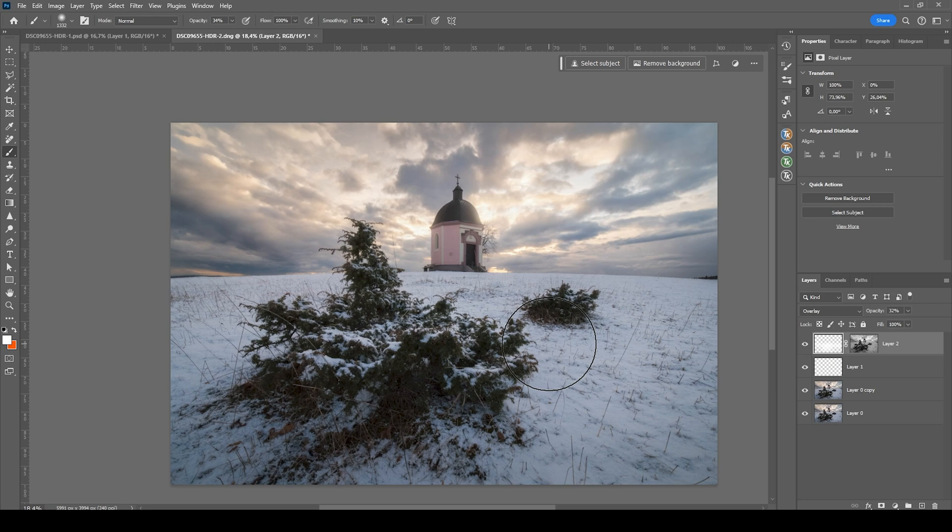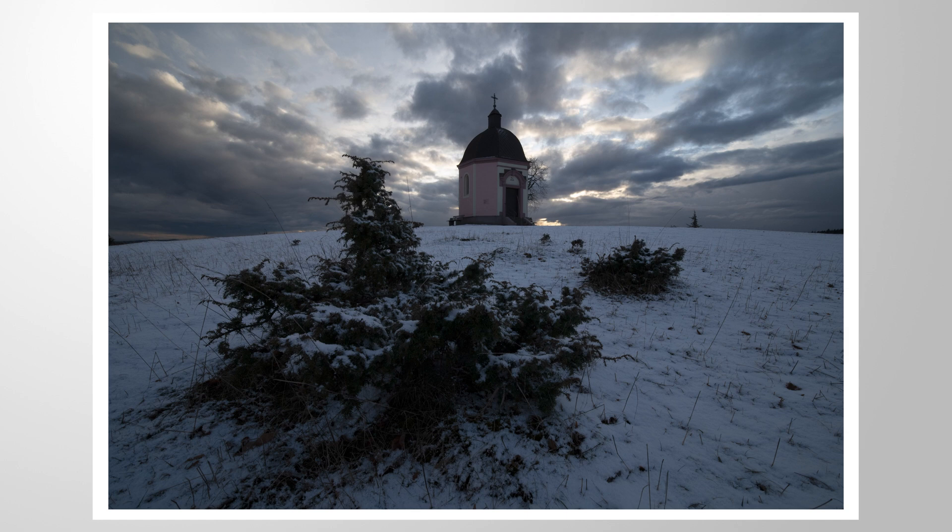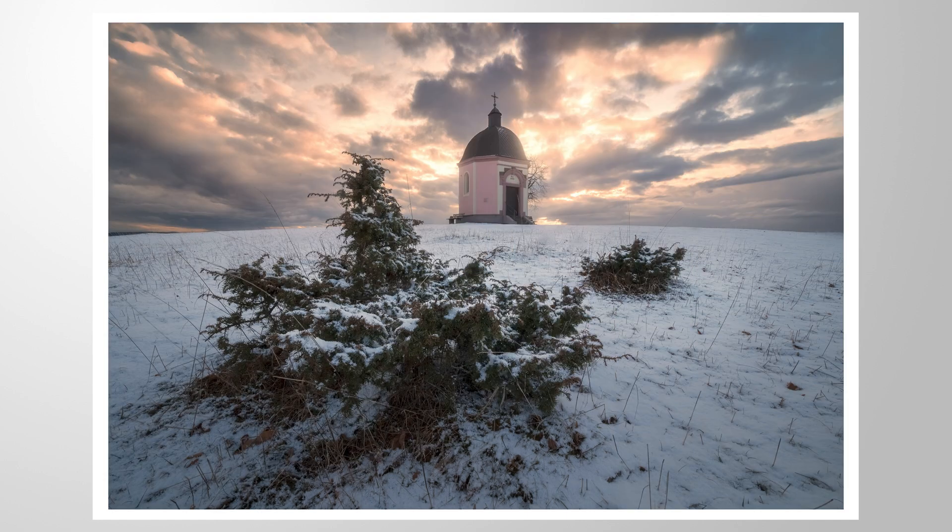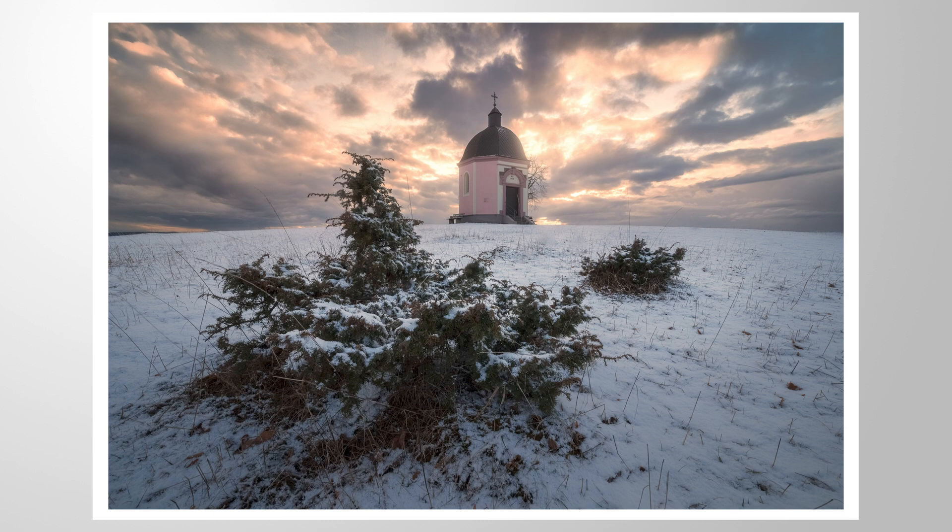And I guess that's it for editing this dreamy landscape image. So I hope this tutorial was interesting and helpful, although it was not completely done in Lightroom. Let me know if you have any questions about the editing or want to add anything. So thank you guys for watching and see you guys next time.